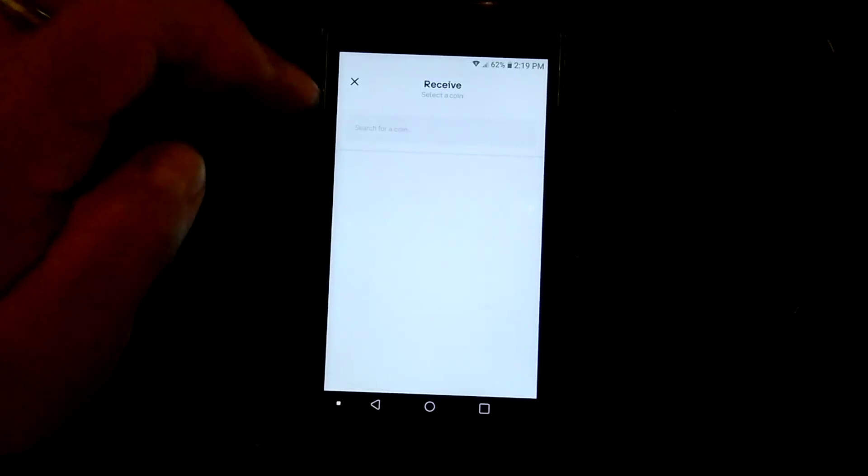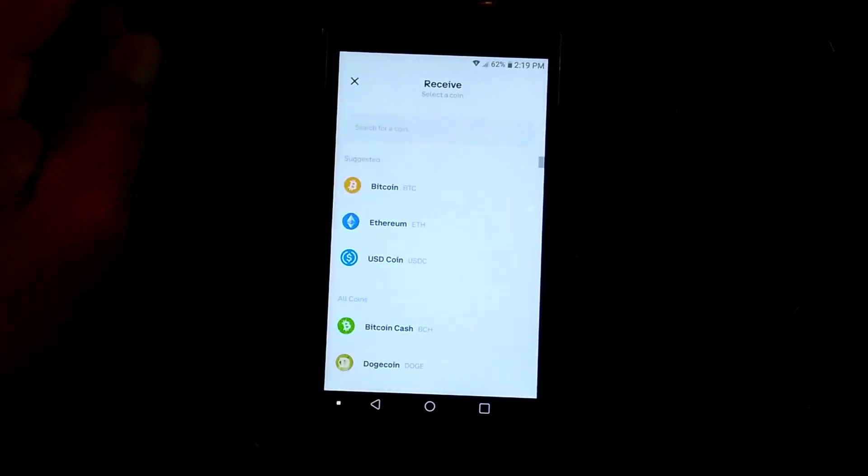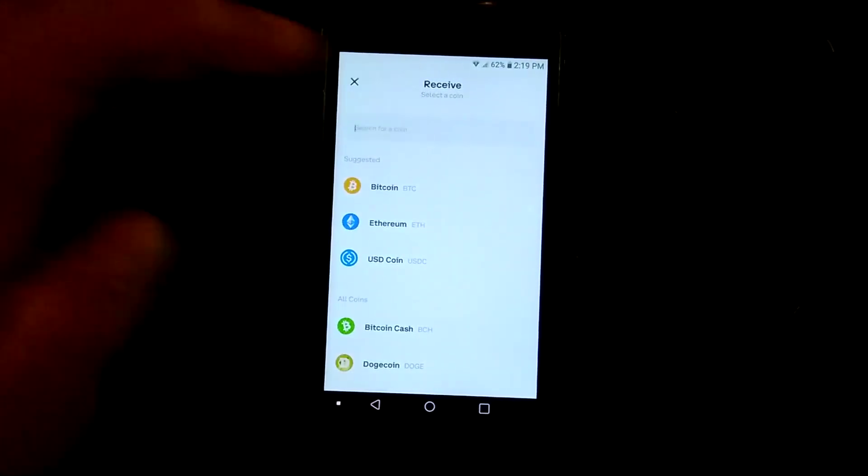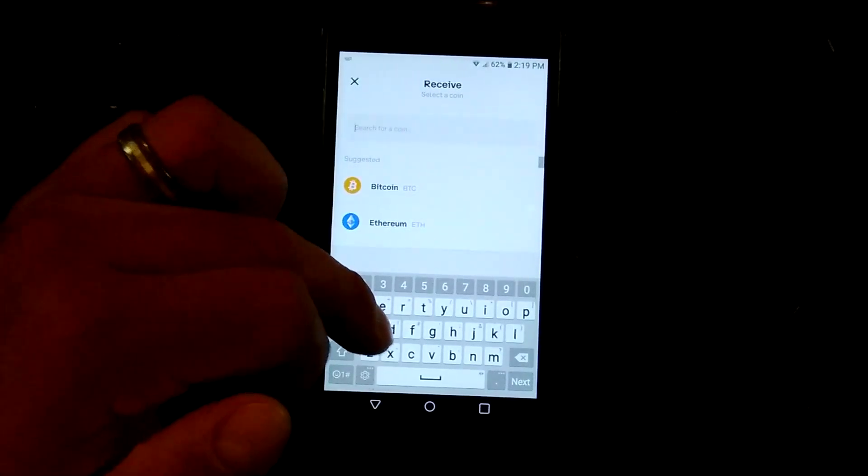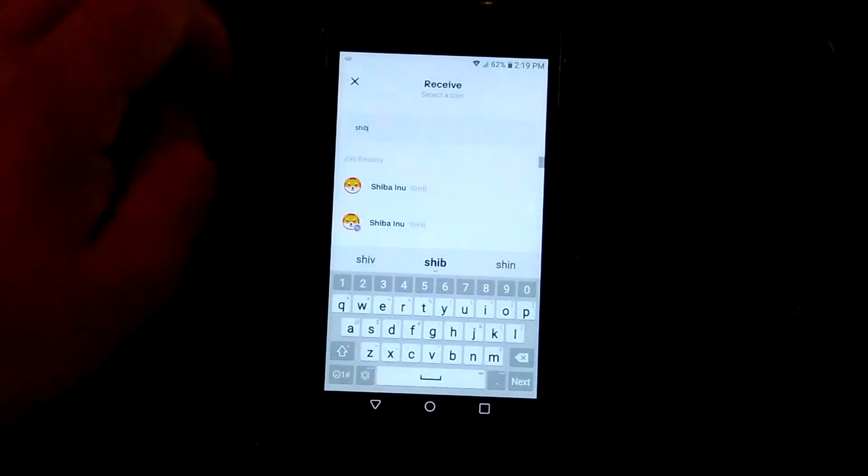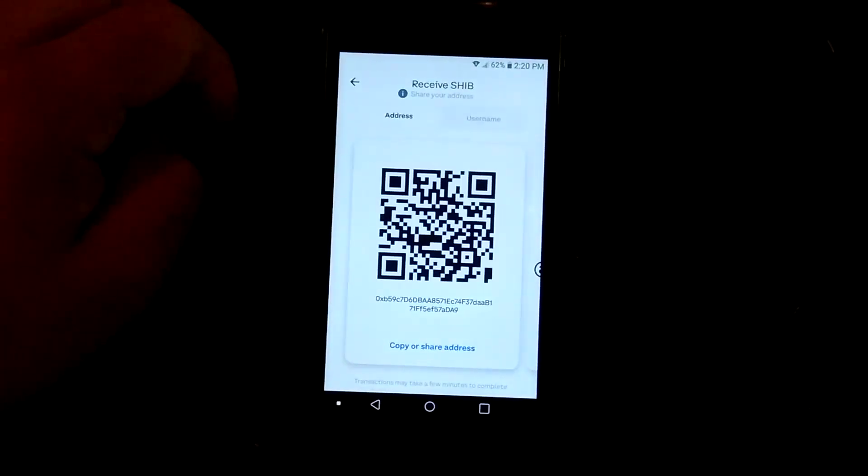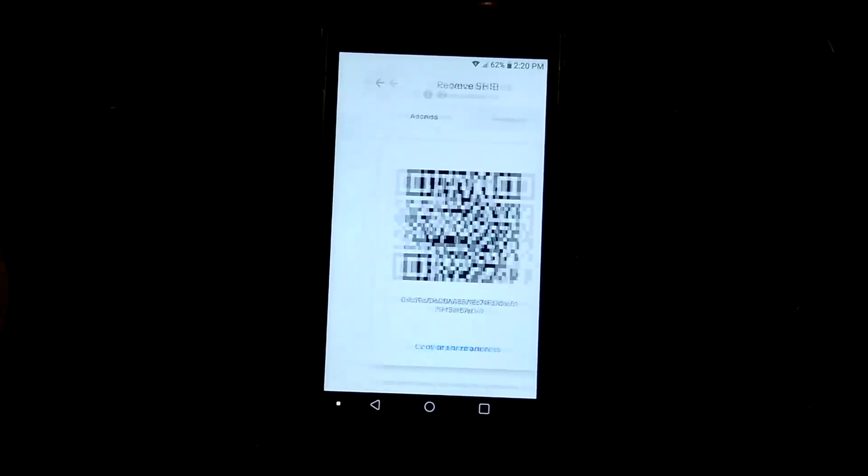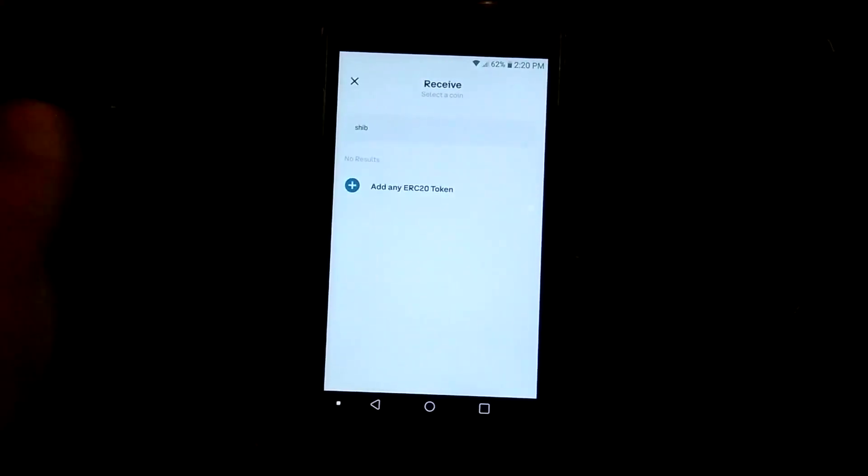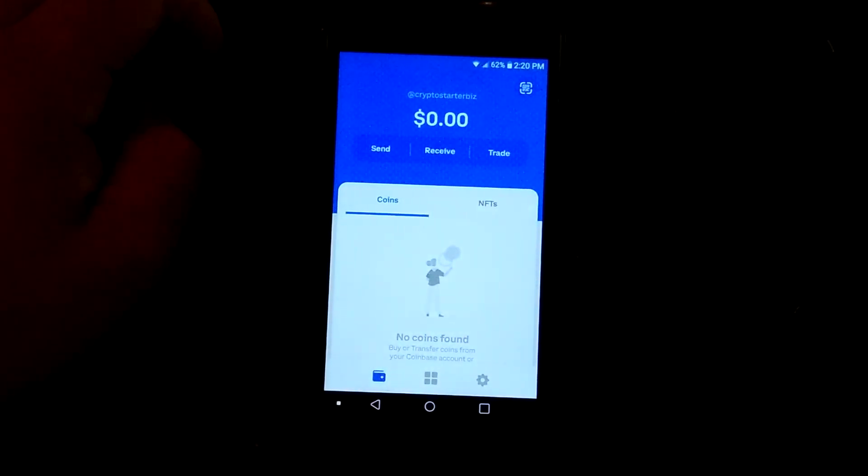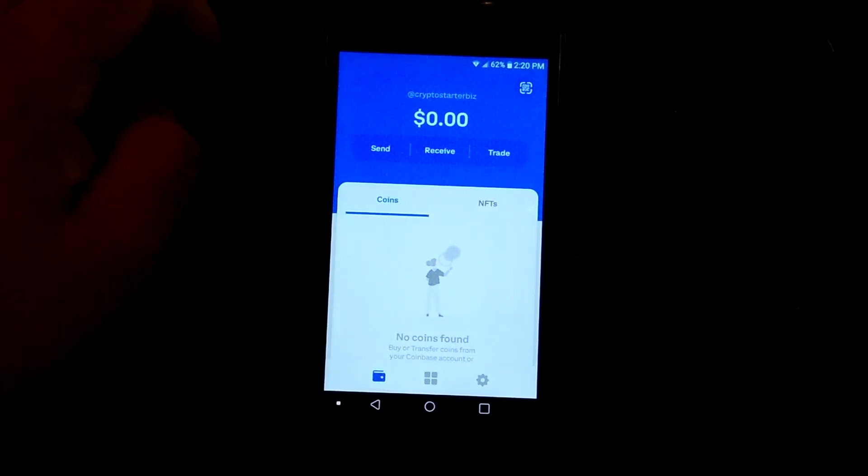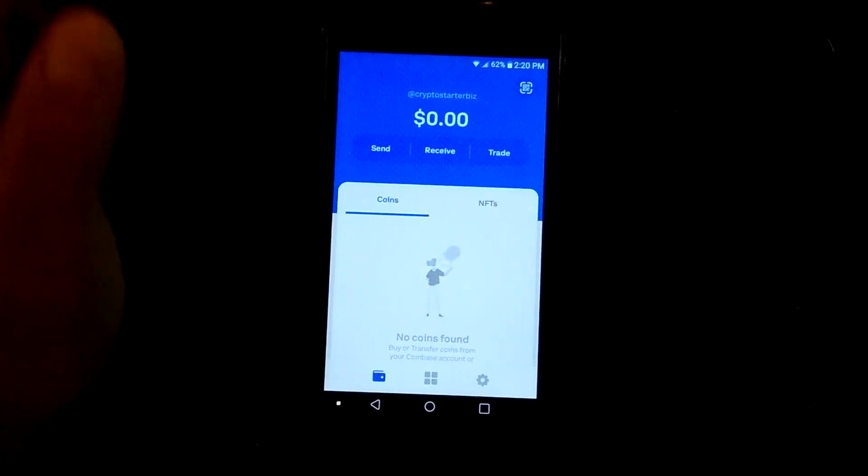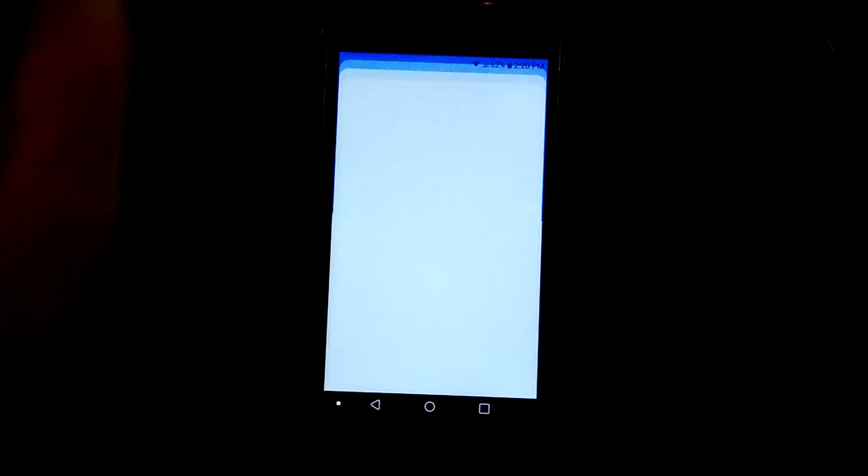And then of course, the same thing is going to be for ETH or say if you want to do SHIB. SHIB's there. Again, same deal. It's there for you. And again, like I said, I'm not really going to use this wallet for anything just as an FYI. I'll probably uninstall it here, maybe.